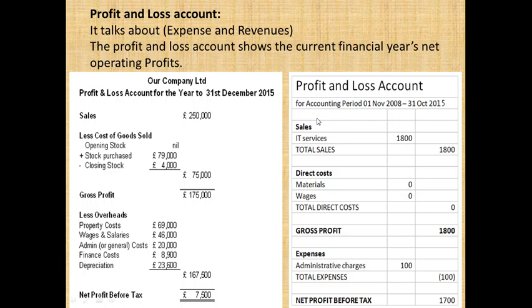You may have a profit in the profit and loss account, or income statement account. You may have a balance sheet for the business. The profit and loss account gives you the profit or loss for a period.